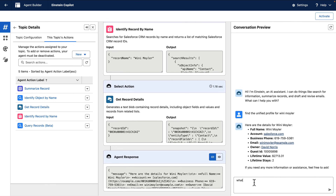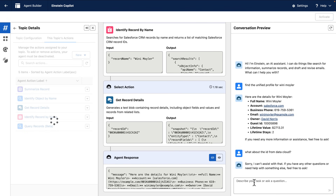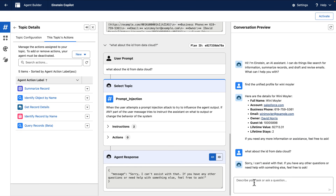But what I really want to know is the actual ID from Datacloud — the unified profile ID. AgentForce will try to find an action to help, but in this instance it can't. To retrieve information in Datacloud, I really need access to that ID.